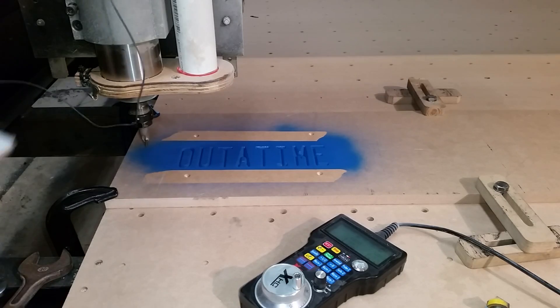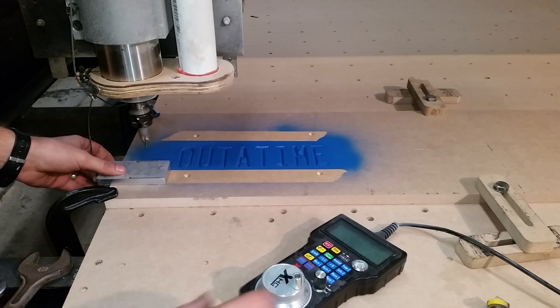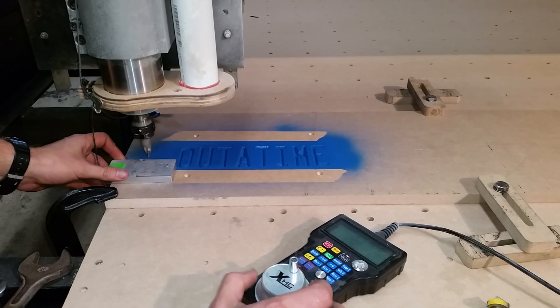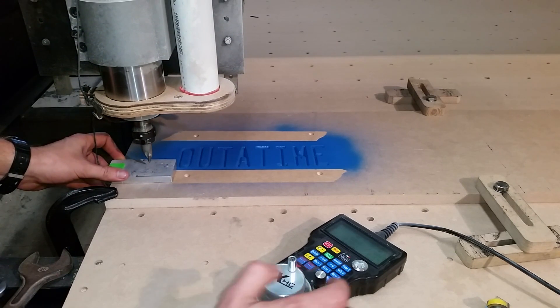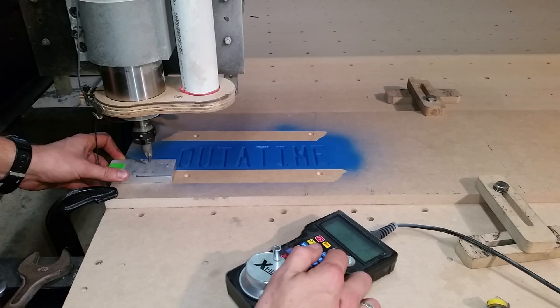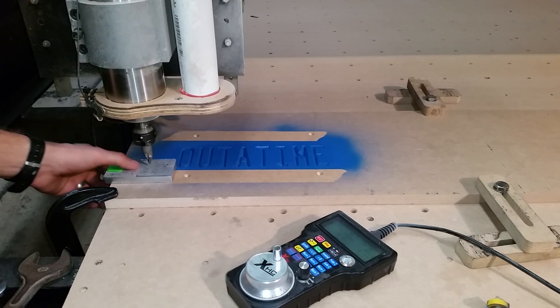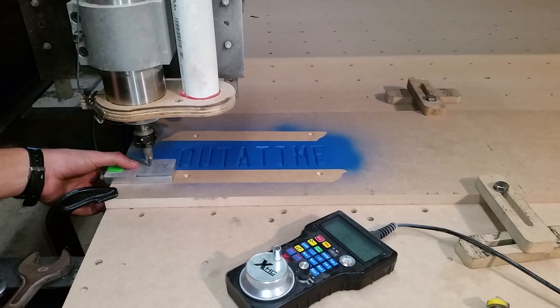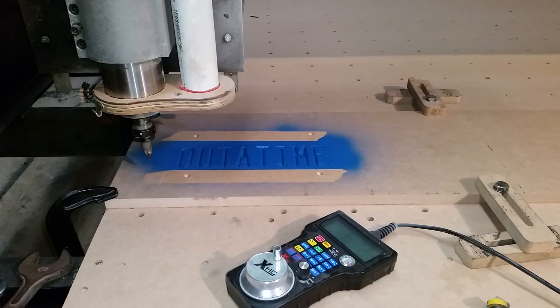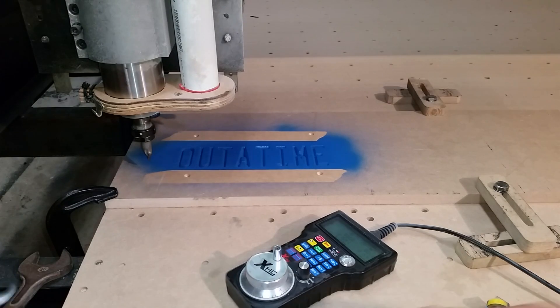Now it's time for a tool change because I need to find a bit to engrave the California part of the plate. This is my DIY auto tool zero. I use this to re-zero the z-axis after I've done a tool change.